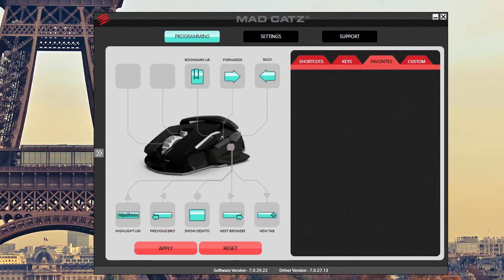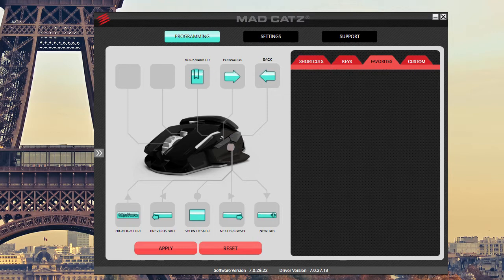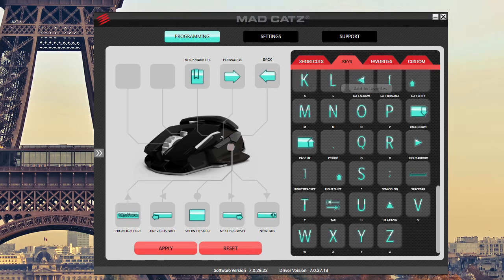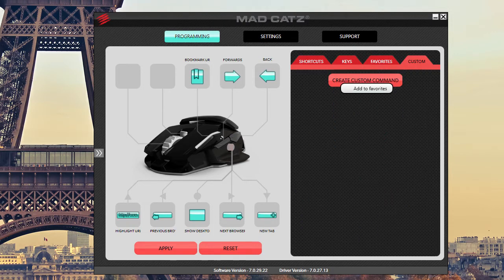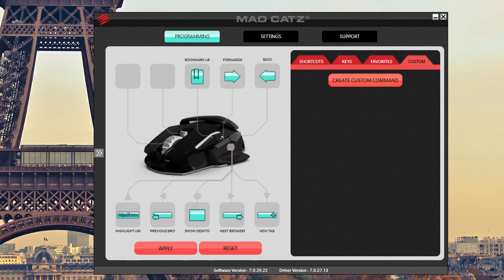You can also have favorites. You can add these to favorites by right-clicking and just go and add to favorites. Another custom thing, especially for gamers, you want to program in macros. You can easily do that.